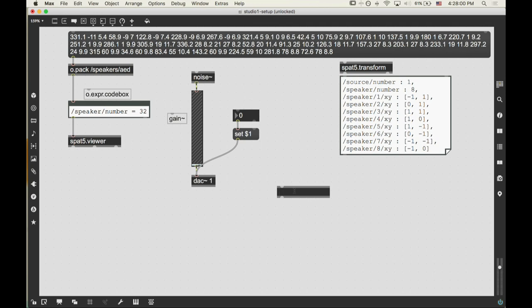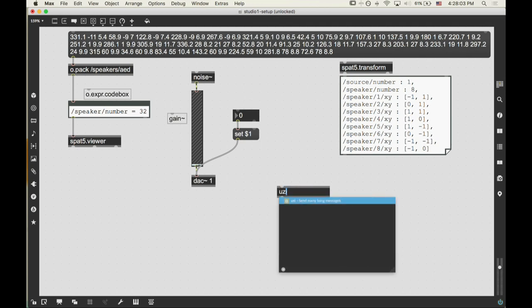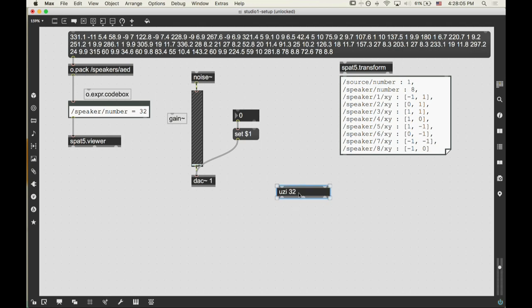How does SPAT know that your list is a 10th-order ambisonic? It doesn't — we haven't said anything about encoding. All we're saying is: this is where our speakers are. In terms of ambisonics, that would be in the decoder. We're just going through nuts and bolts, getting started — we haven't even done any panning yet, we're just configuring.